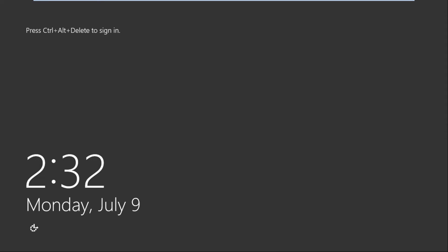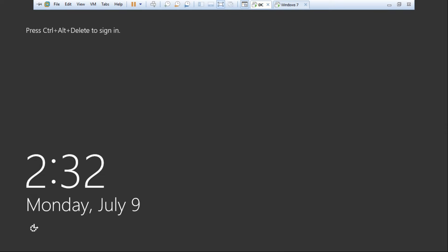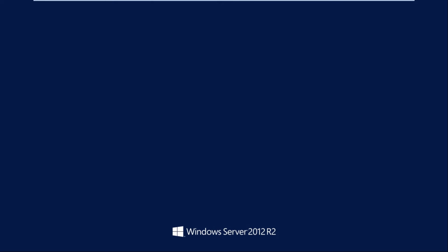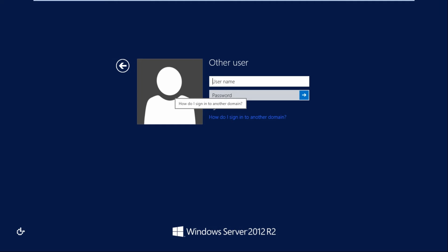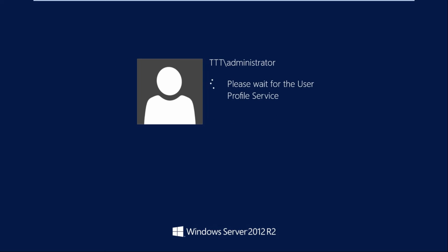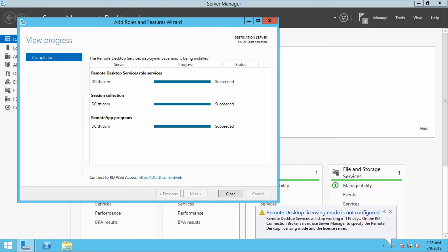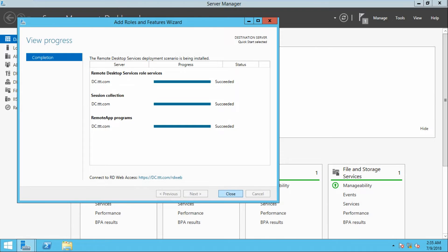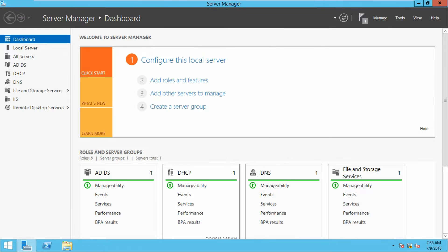The server restart has been completed. Log in now. Once it gets finished, click on Close. The remote desktop services have been installed now.